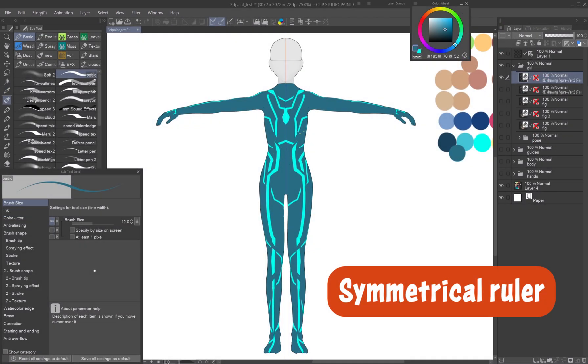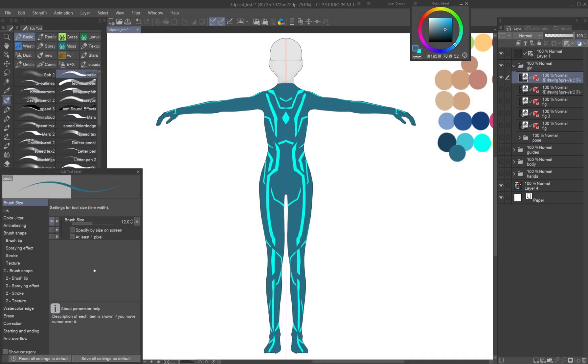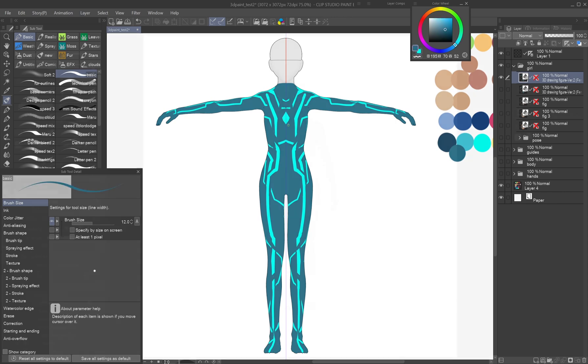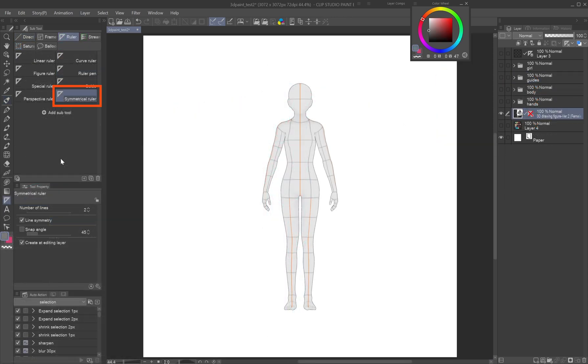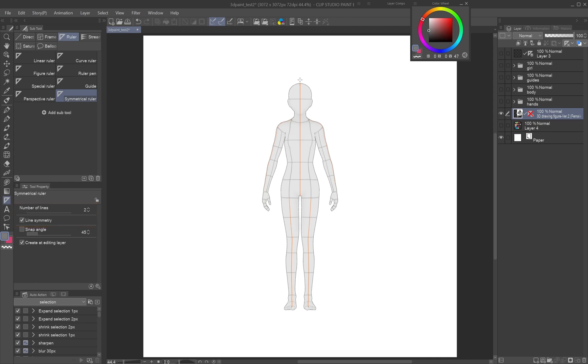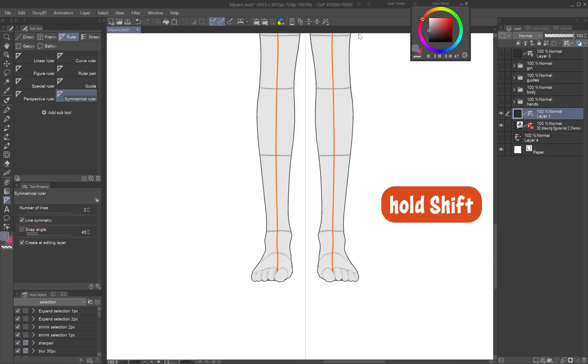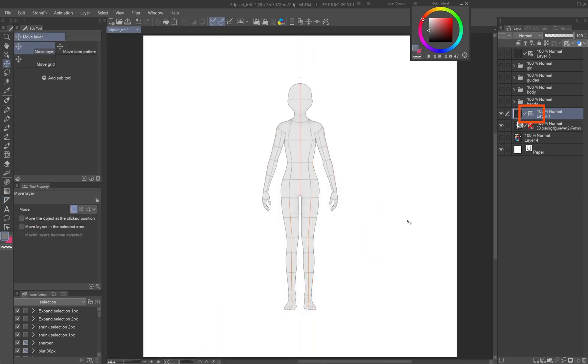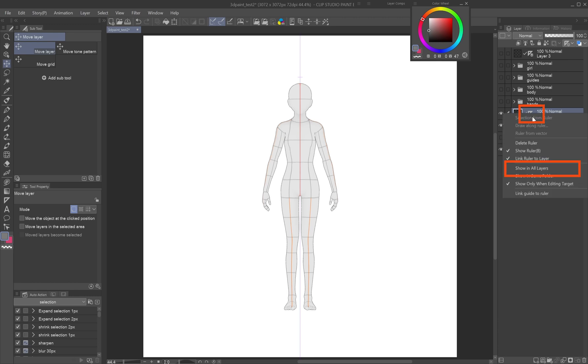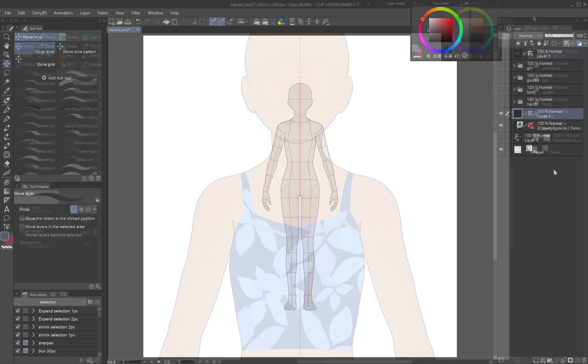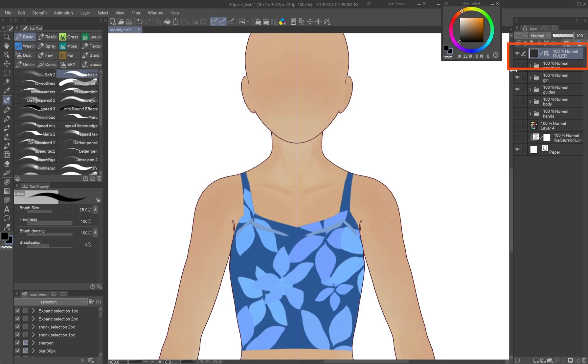Symmetrical ruler: There's no auto-mirror function yet, but we can work around it to some degree. Use the Symmetrical Ruler. Set the number of lines to 2 and check line symmetry. On a new layer, drag the ruler vertically through the model's axis while holding Shift. Right-click on the ruler icon in the layer palette and select Show in all layers. Keeping it separate from the 3D layer makes it easier to turn on and off.